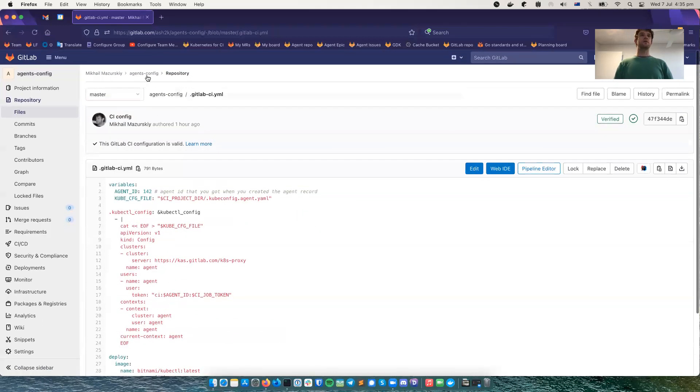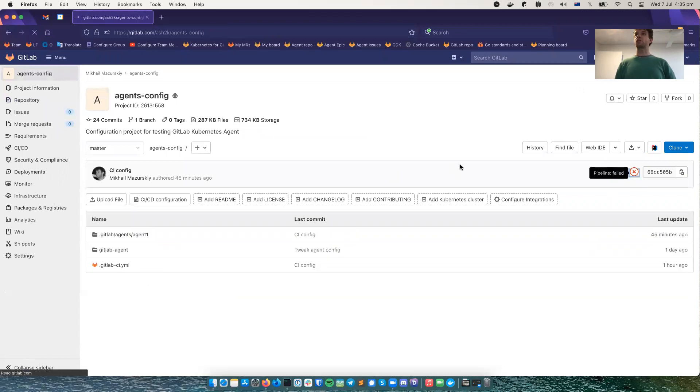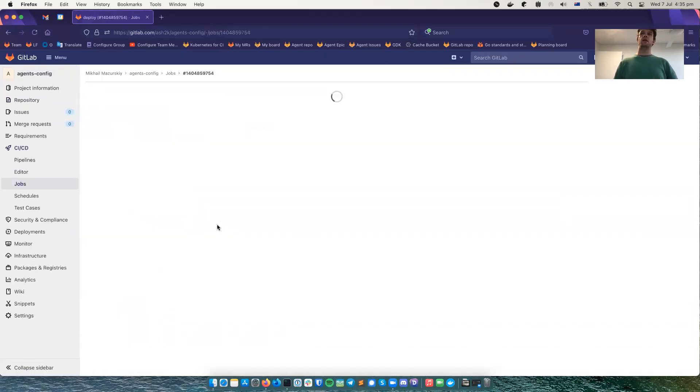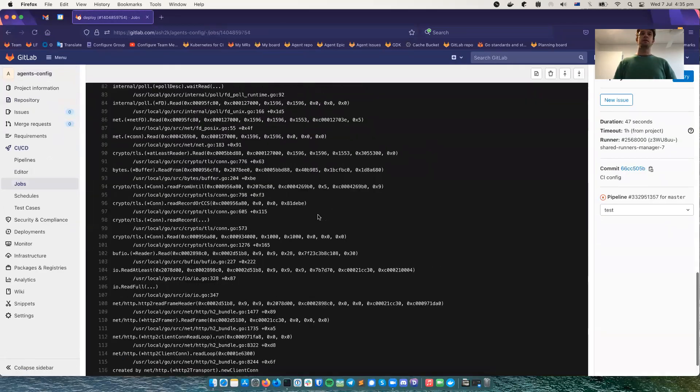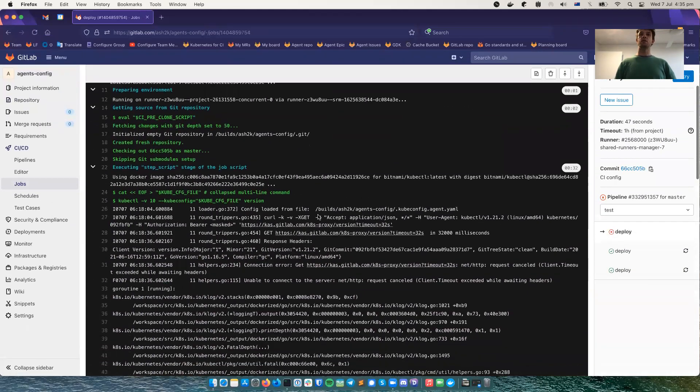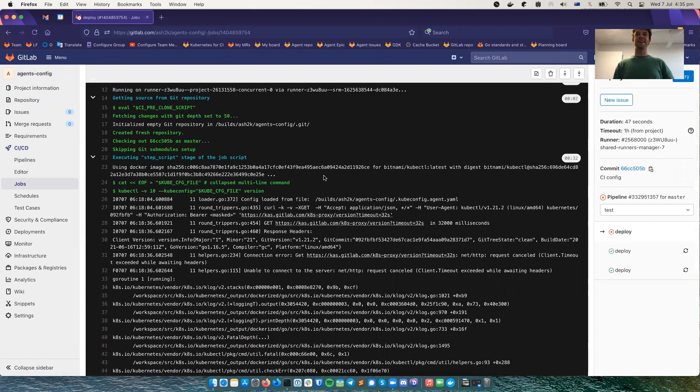So I've just run the CI job which does that. And it just fails. This is to show that it's not working when there is no agent. So this is not working because I don't have an agent connected.